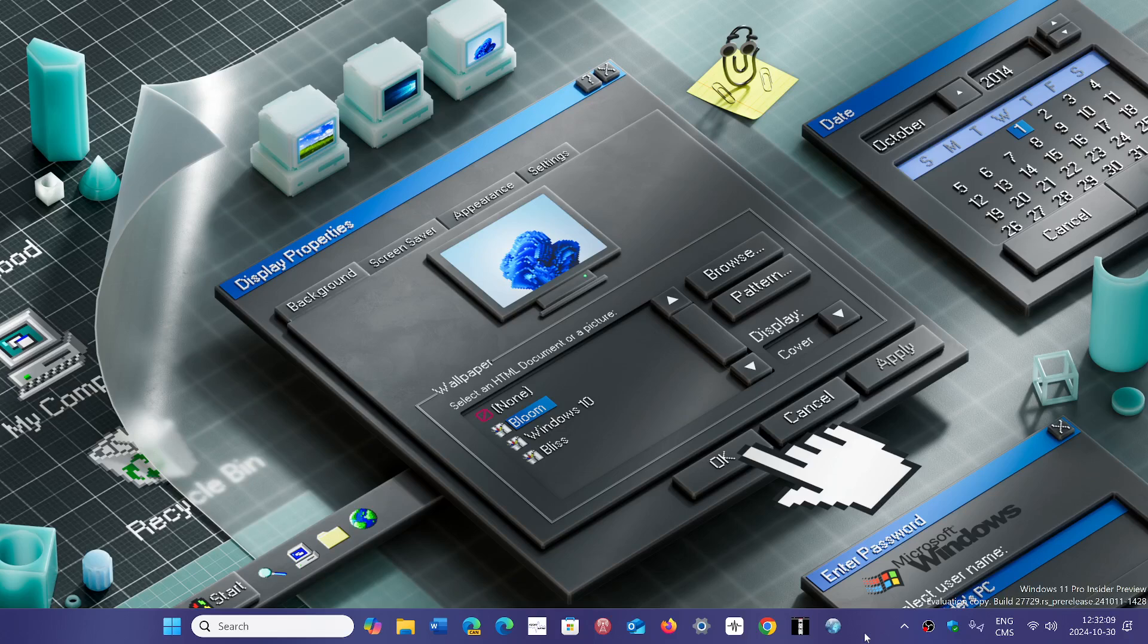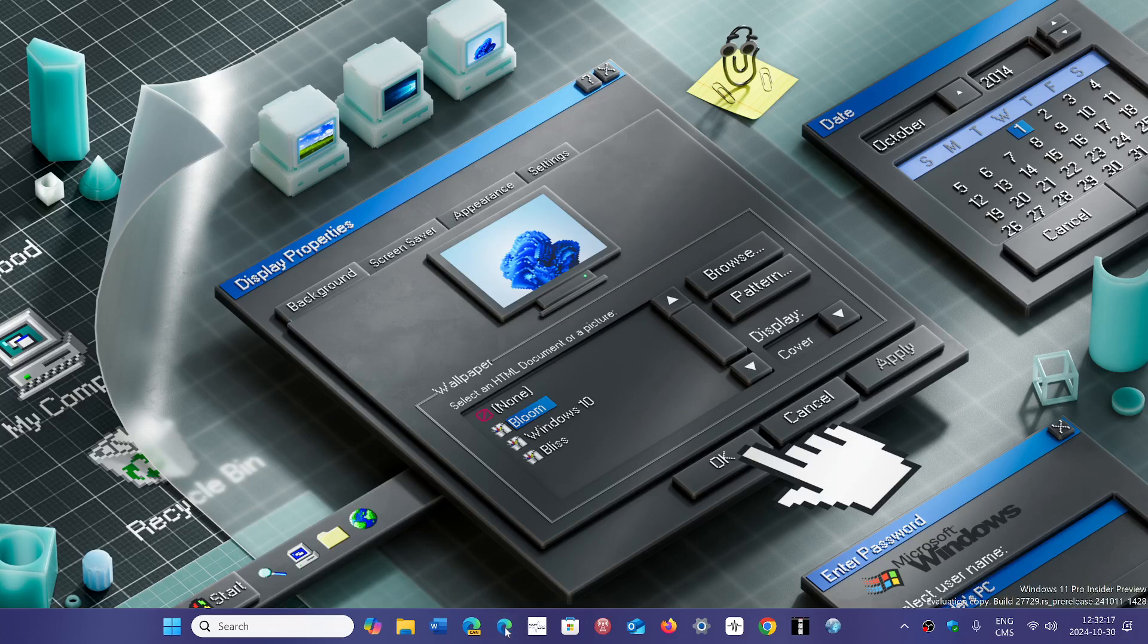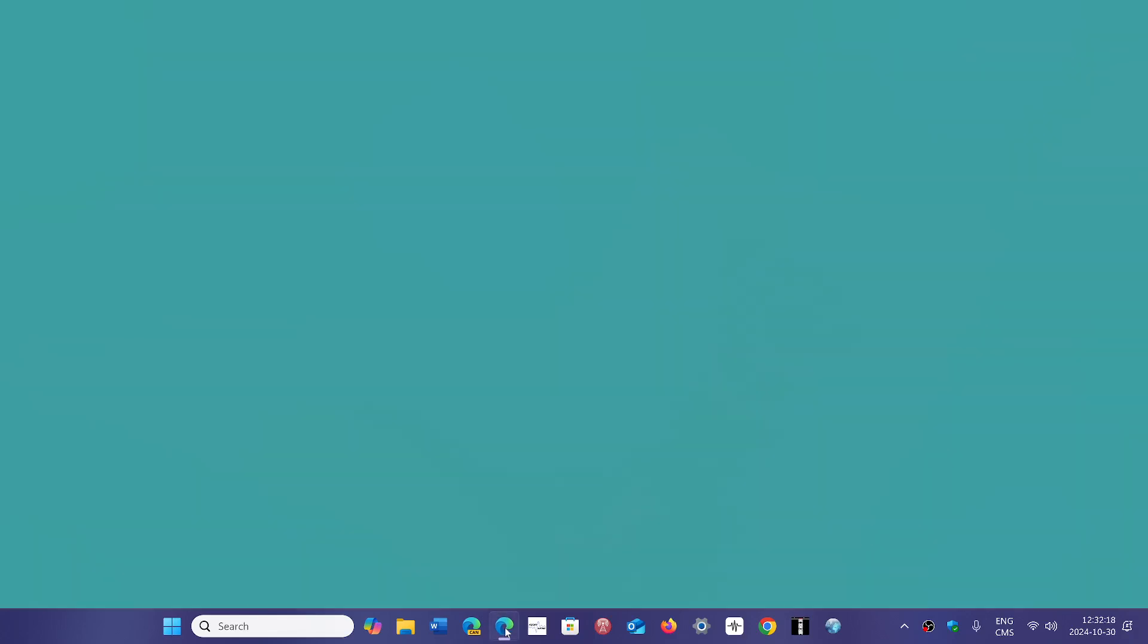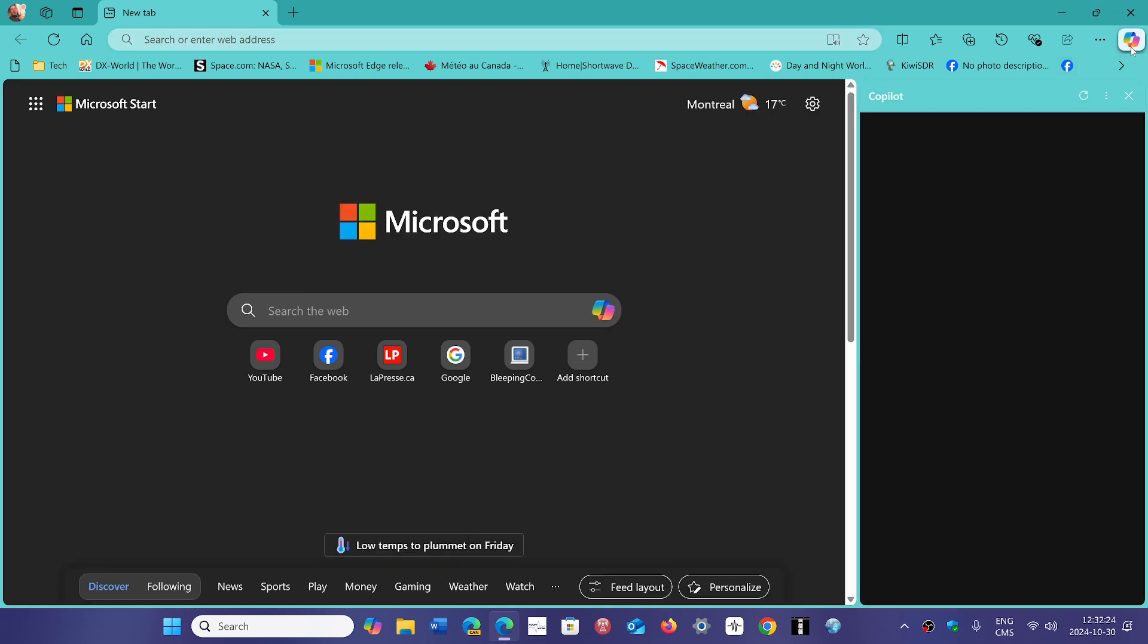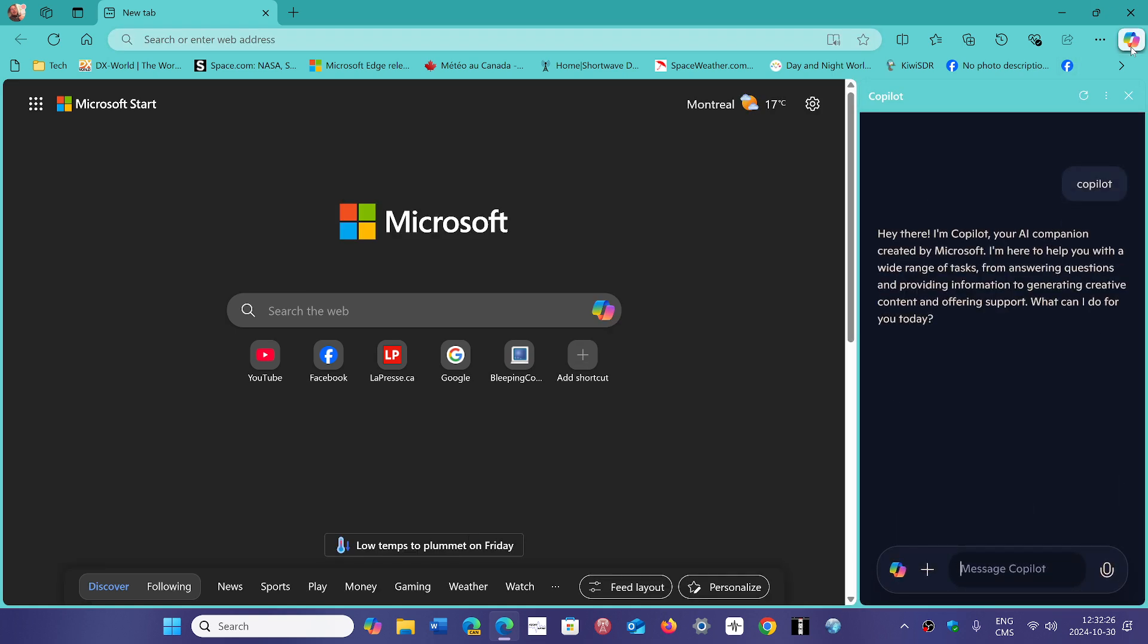Some of you have it already, but it will be actually going through gradually to users, and it's called Copilot Vision. So Copilot is part of Microsoft Edge, and it is the AI assistant that they've been pushing.